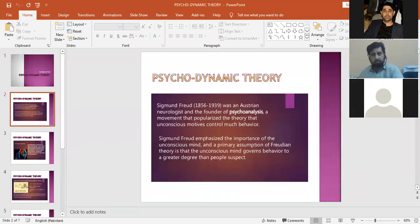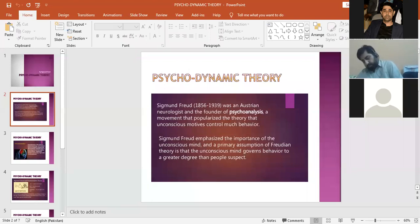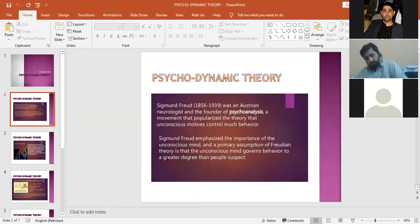Sigmund Freud, 1856-1939, was an Austrian neurologist and the founder of psychoanalysis. Psychoanalysis is a technique, a movement that popularizes the theory that unconscious motives control much of our behavior.